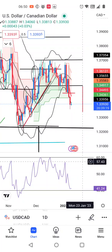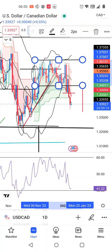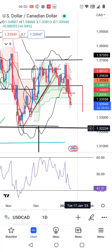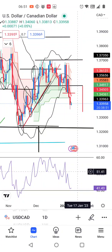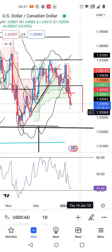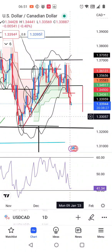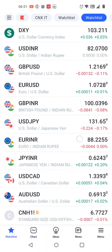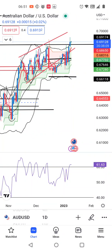Dollar/CAD abhi hai 1.3393. Jaisse ke hamara kaafi pehle ka anticipation tha ki yeh trend line support ko break karne ke baad it should move towards 1.3225 ke taraf. Usi ke direction mein yeh move kar raha hai abhi at 1.3394. Hamari recent daily analysis mein ek range box, yaani rectangle mila tha. Uske breakdown ke baad hamara immediate chota target hai 1.3335-36. Jo range ke kaafi nazdik hai. To as of now hum sell opportunities explore kar sakte hain is instrument mein.